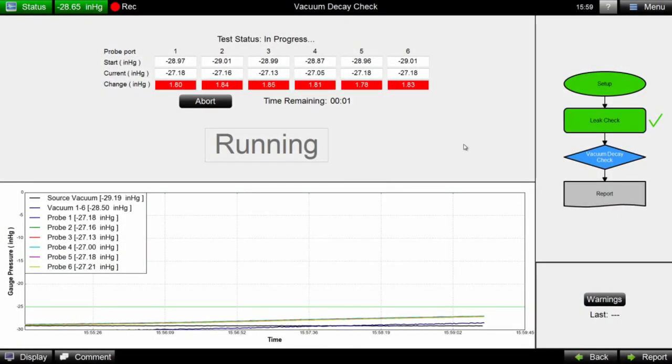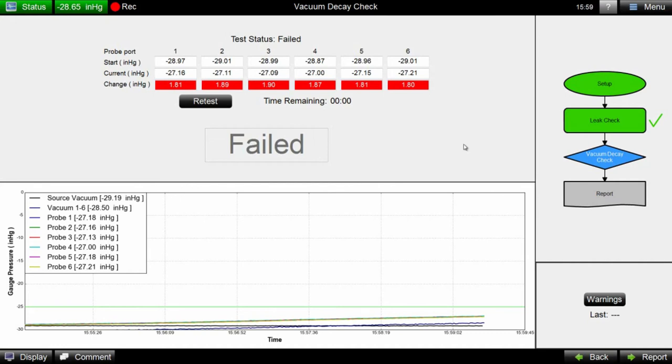If the pressure changes exceed the required metric, the Coho software displays a fail result, indicating that there may be an unsealed leak in the part.